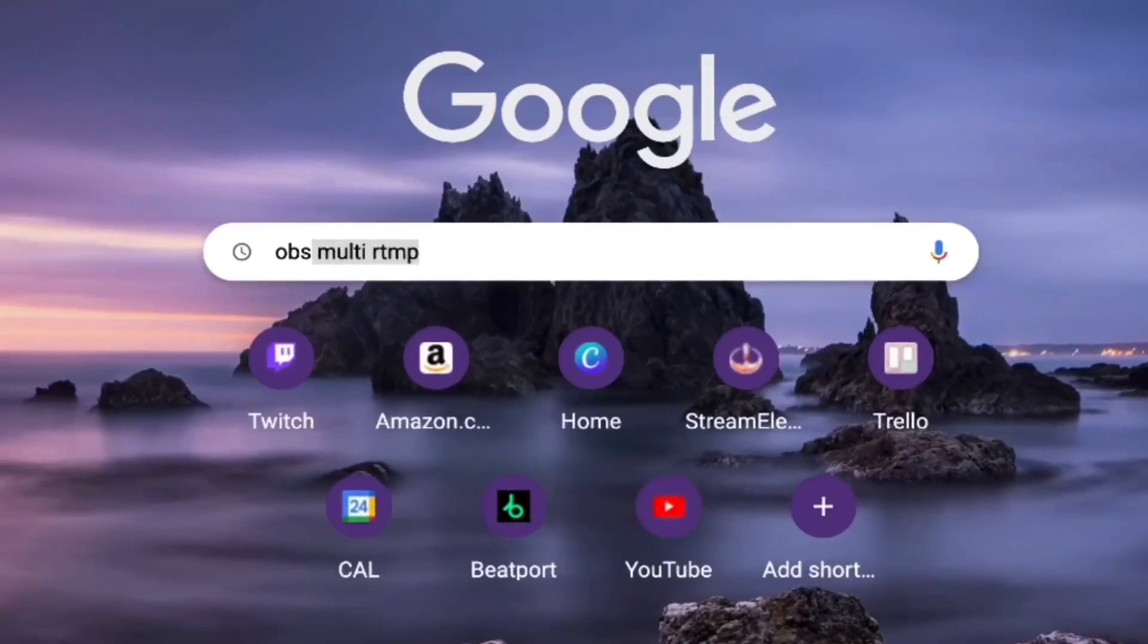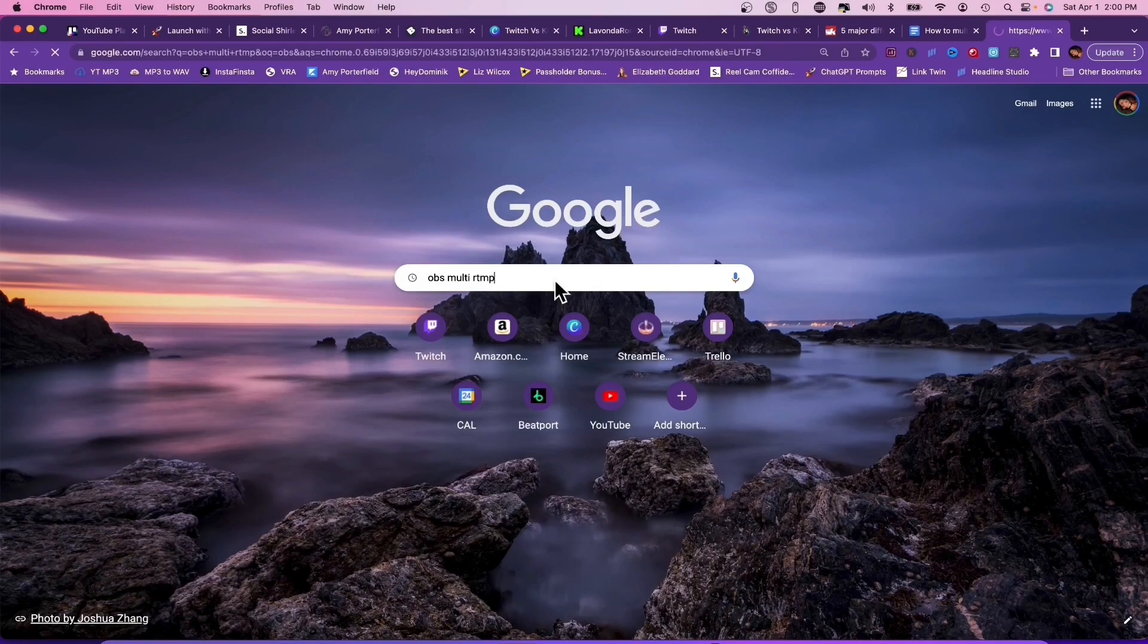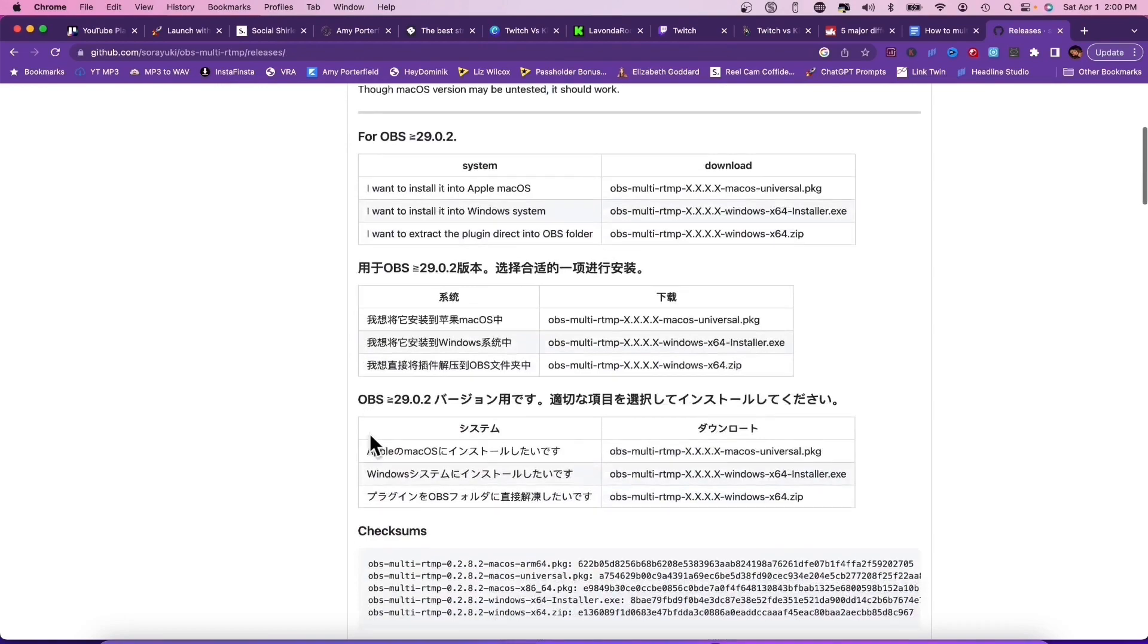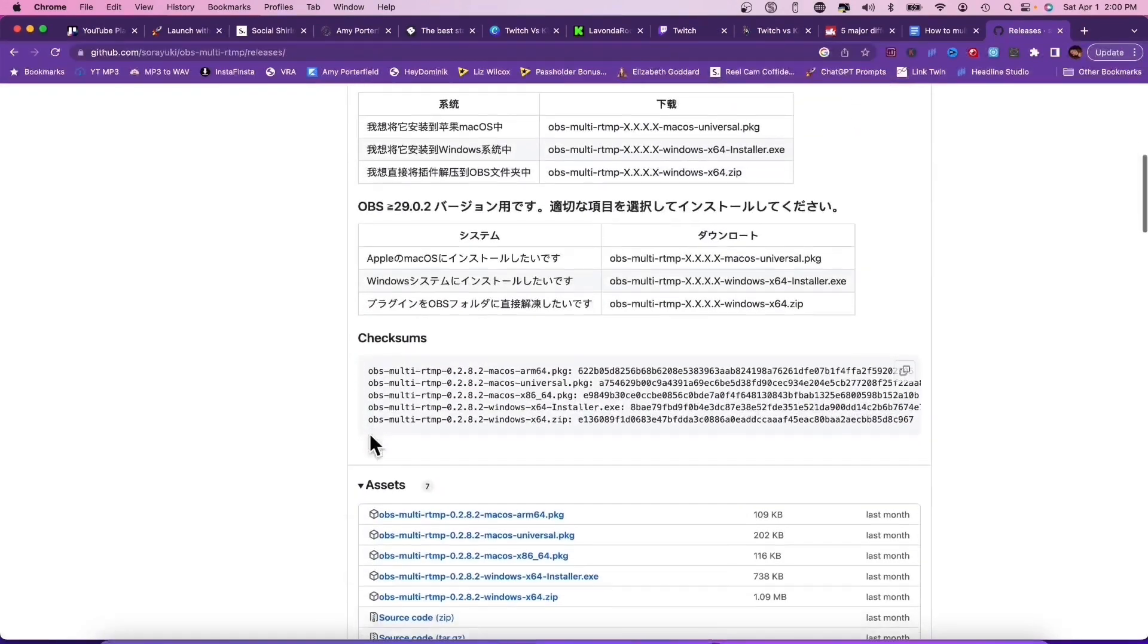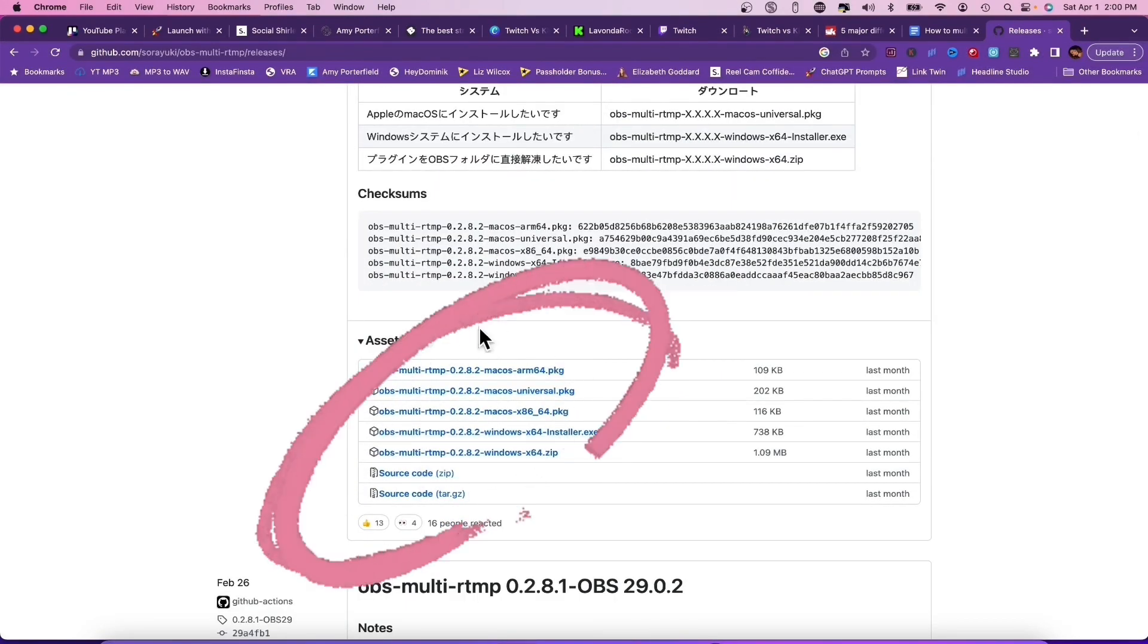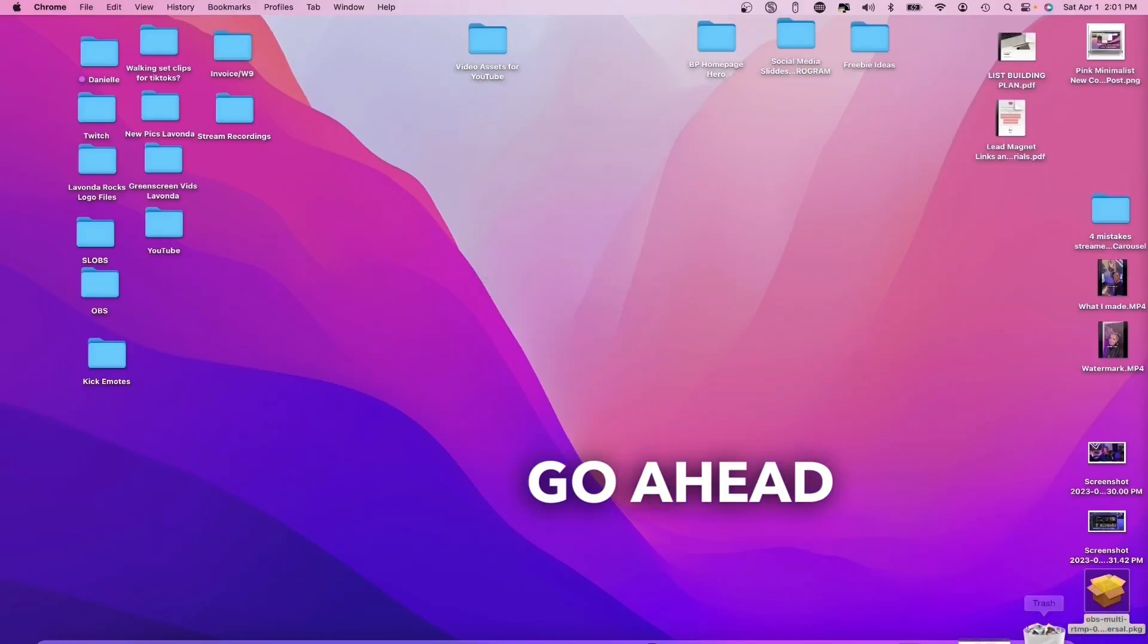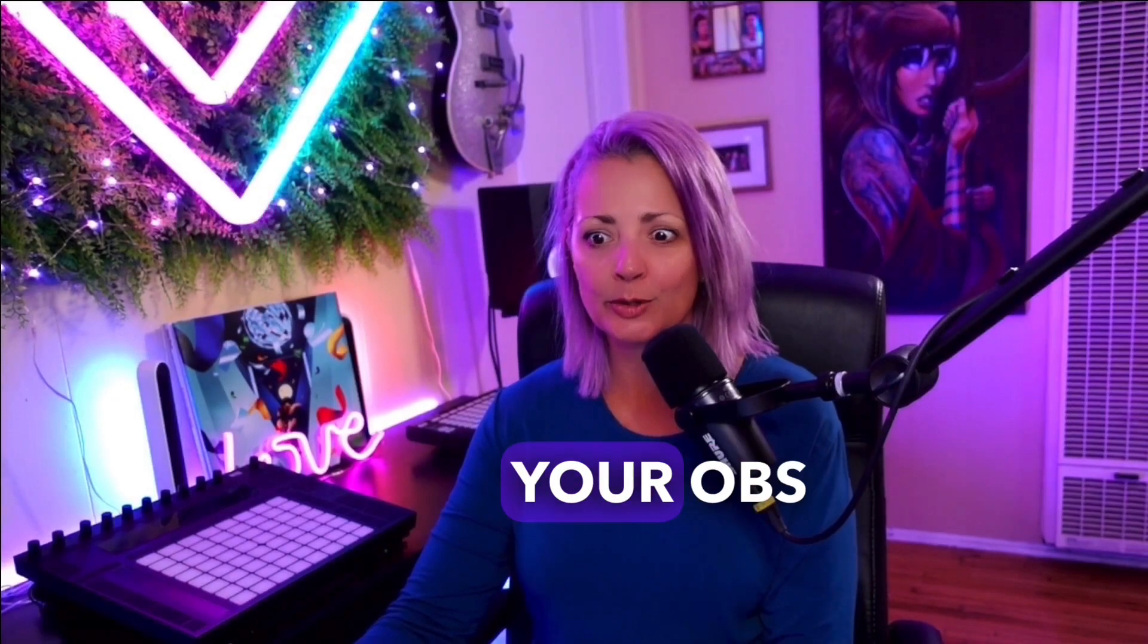You can search OBS Multi RTMP or click the link in the description. Once here, you're going to scroll down and click on whichever one of these applies to you and your system. You're just going to run through the installation and after you're all finished, go ahead and open up your OBS.